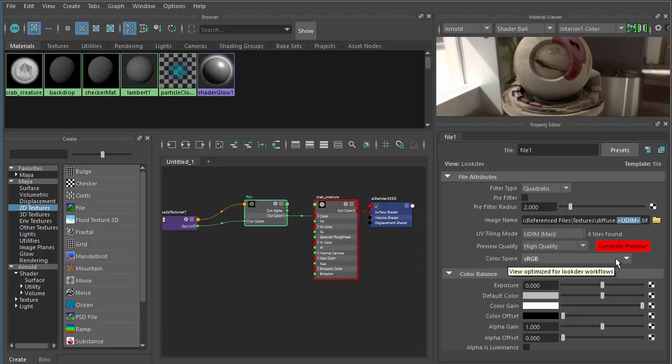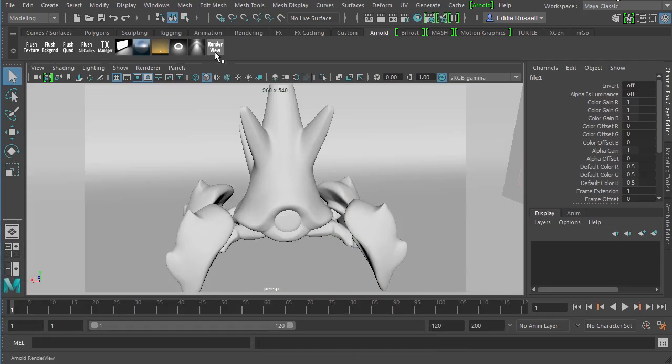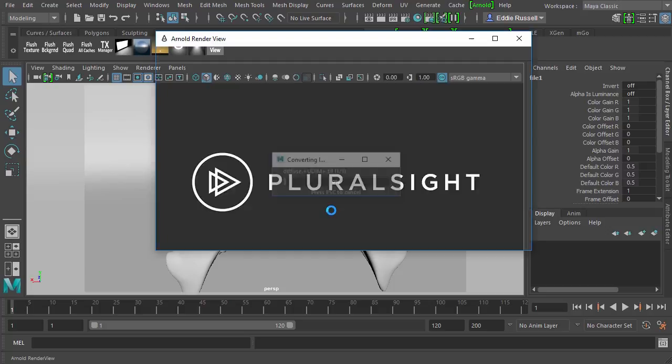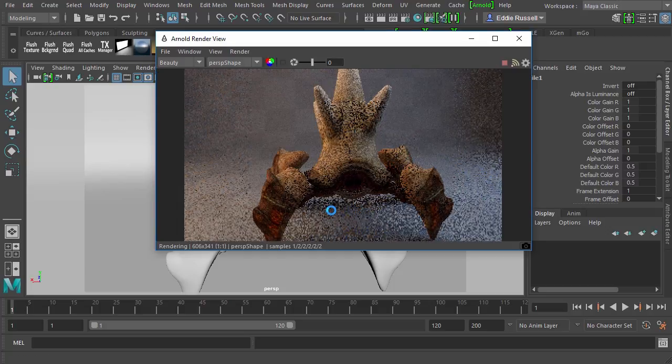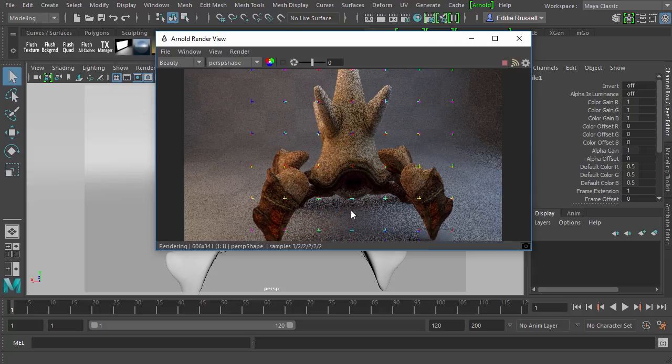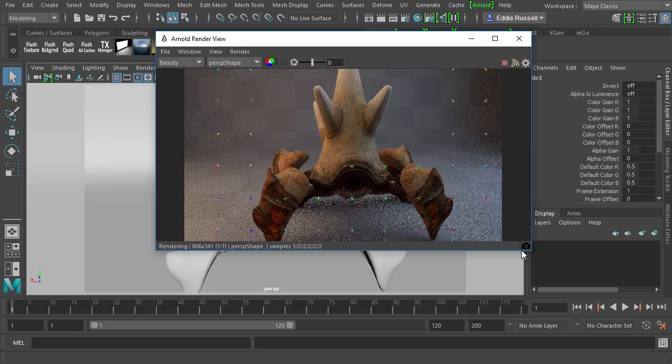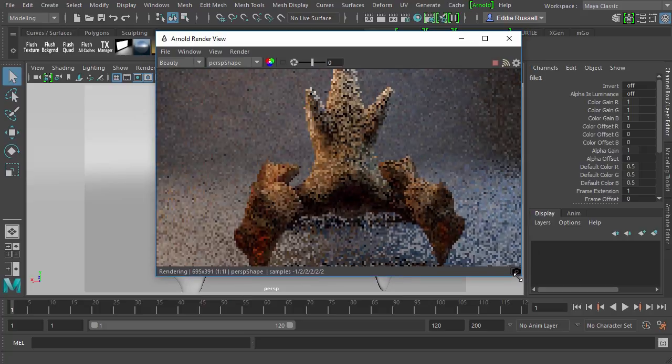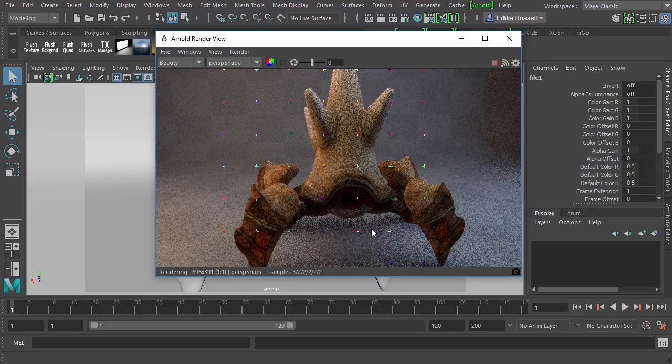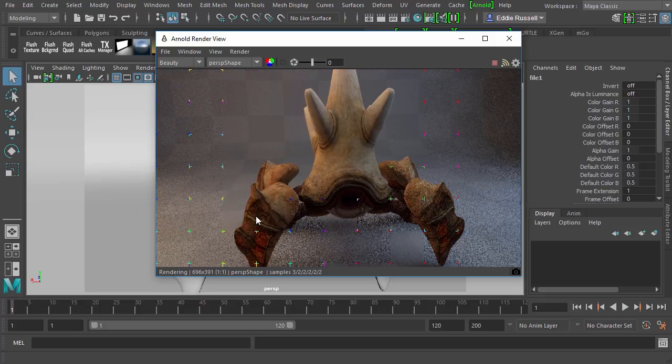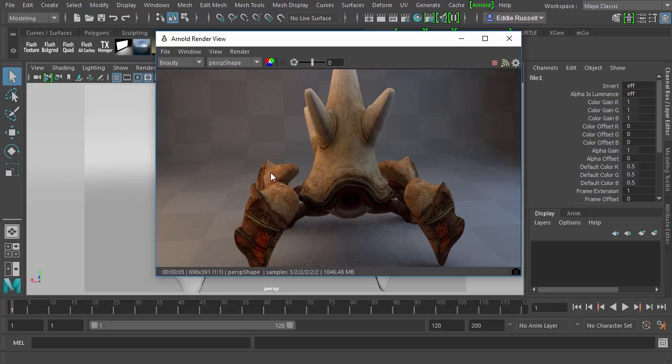Because of this, if we were to come back over here and set off another render, remember it's actually going through the process of converting each of those textures into TX files in the background. And you can see here, now our textures are starting to look better. We have the correct texture showing up on the little legs of our crab as well as his body.